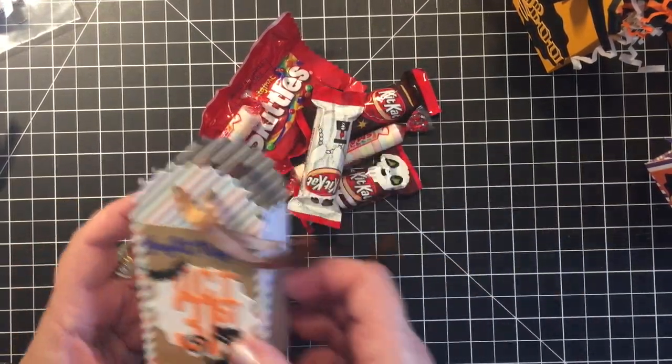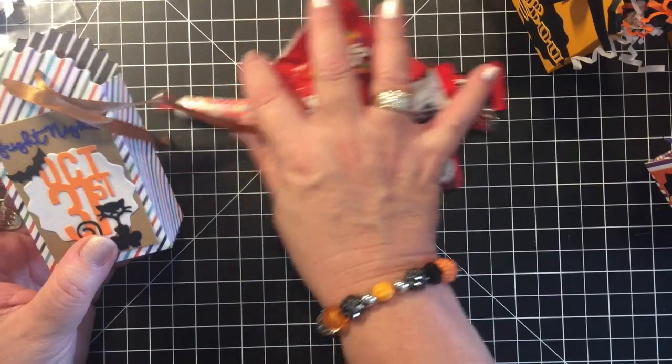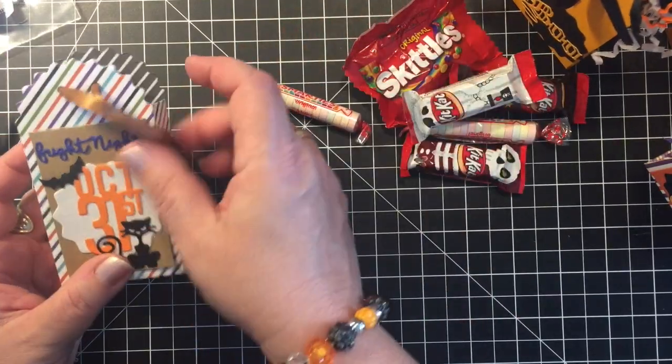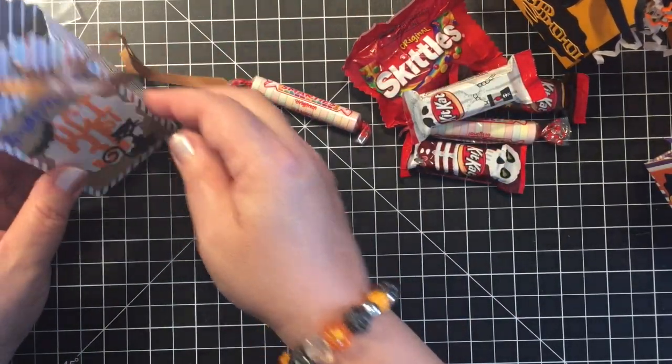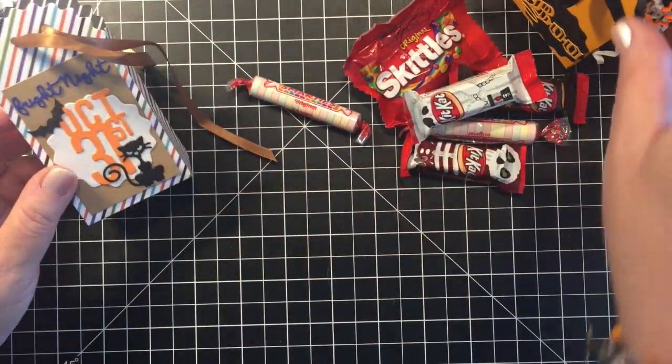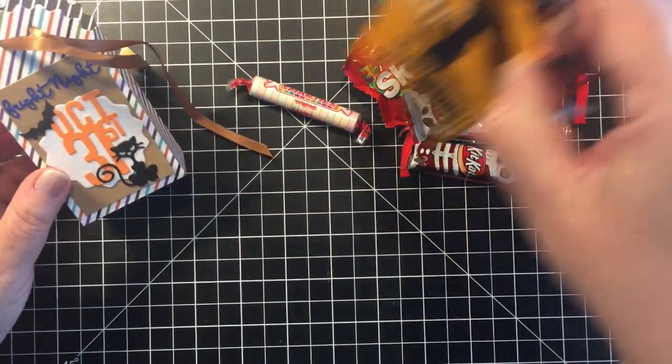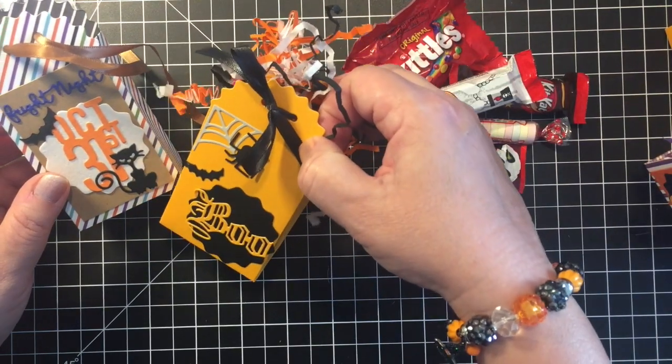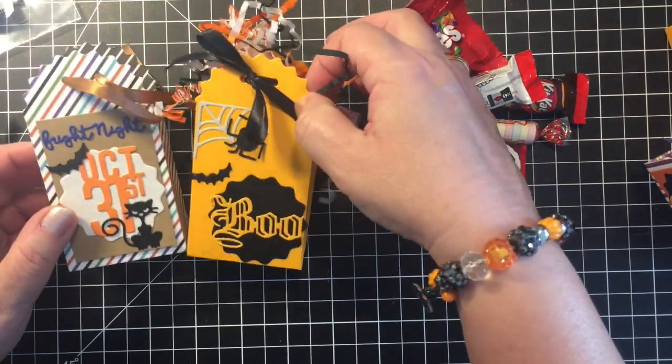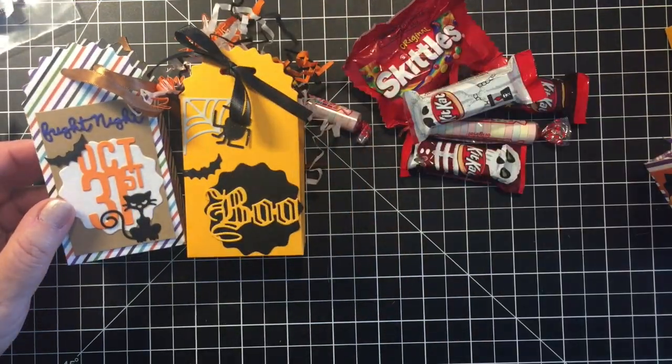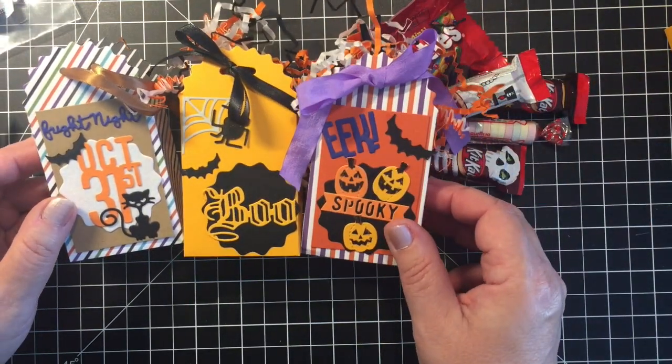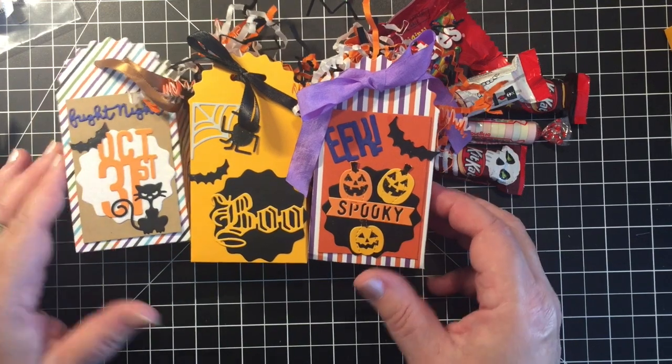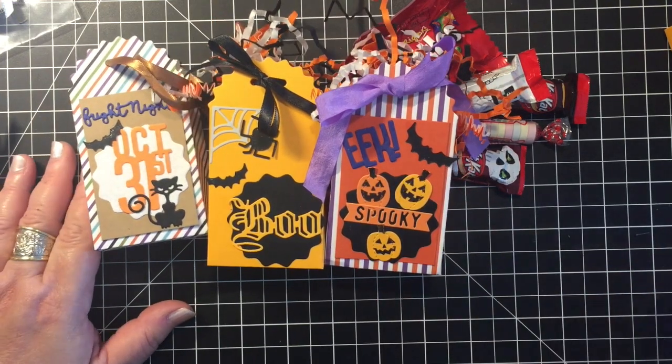So those are the treat bags that I made using the Diamond Press die and stamp set. I hope you enjoyed taking a look. Thank you so much for watching and I will see you next time.